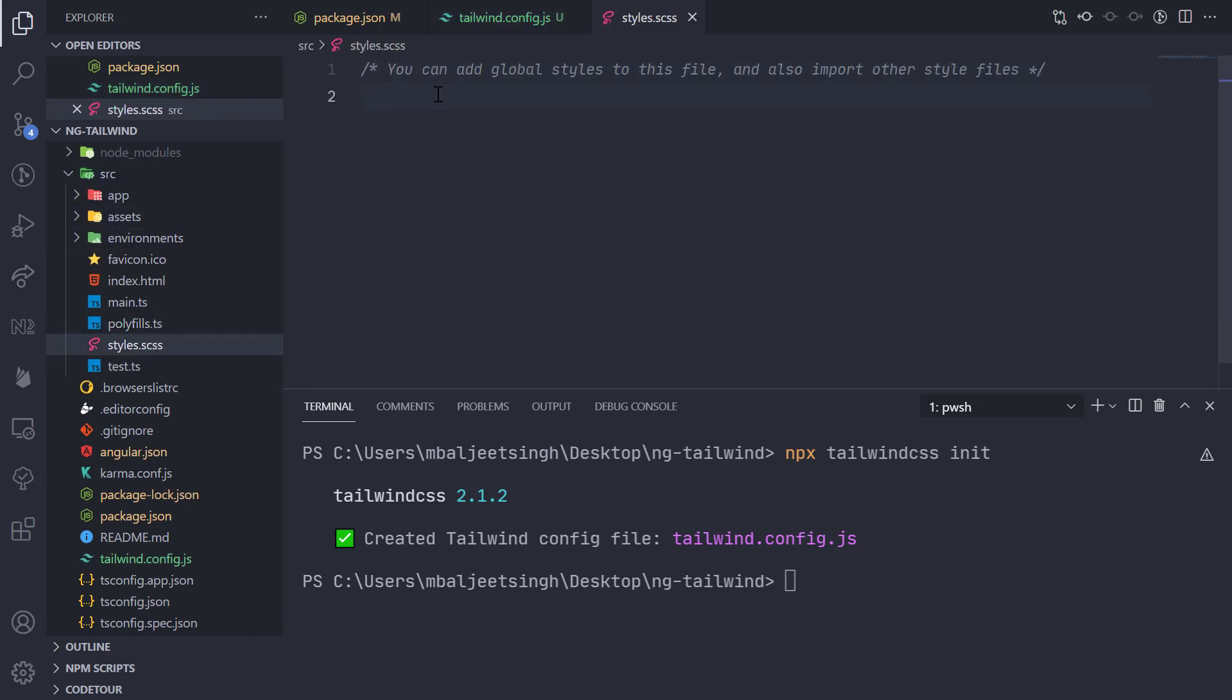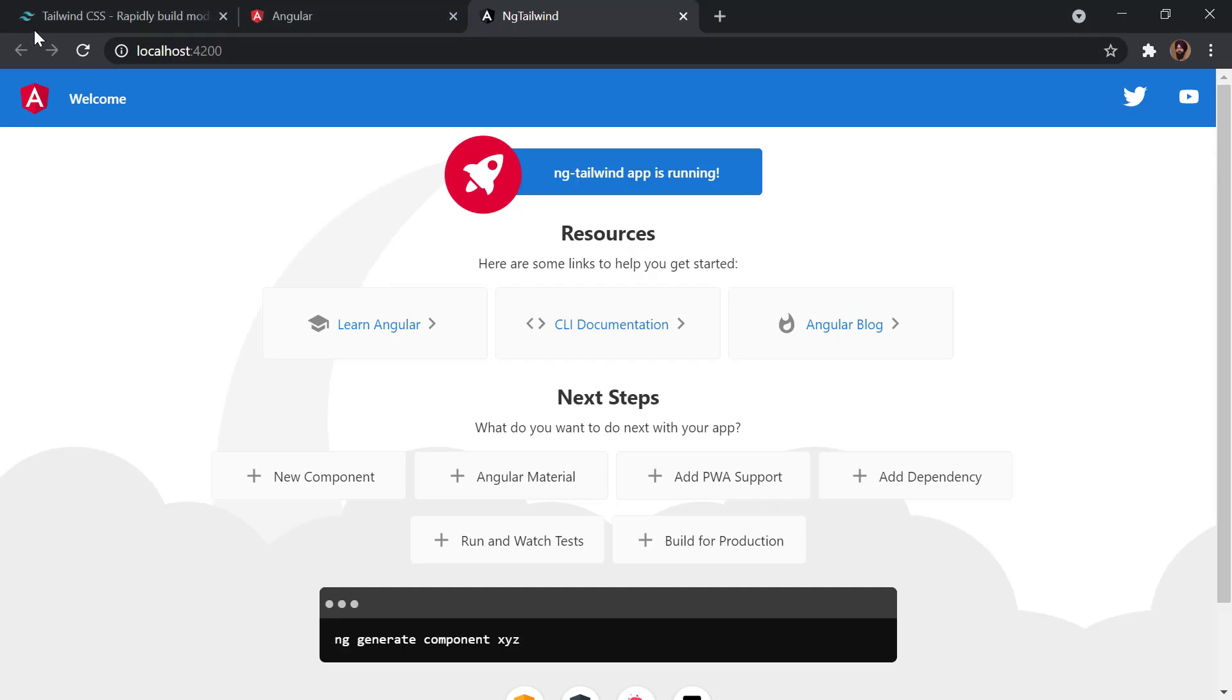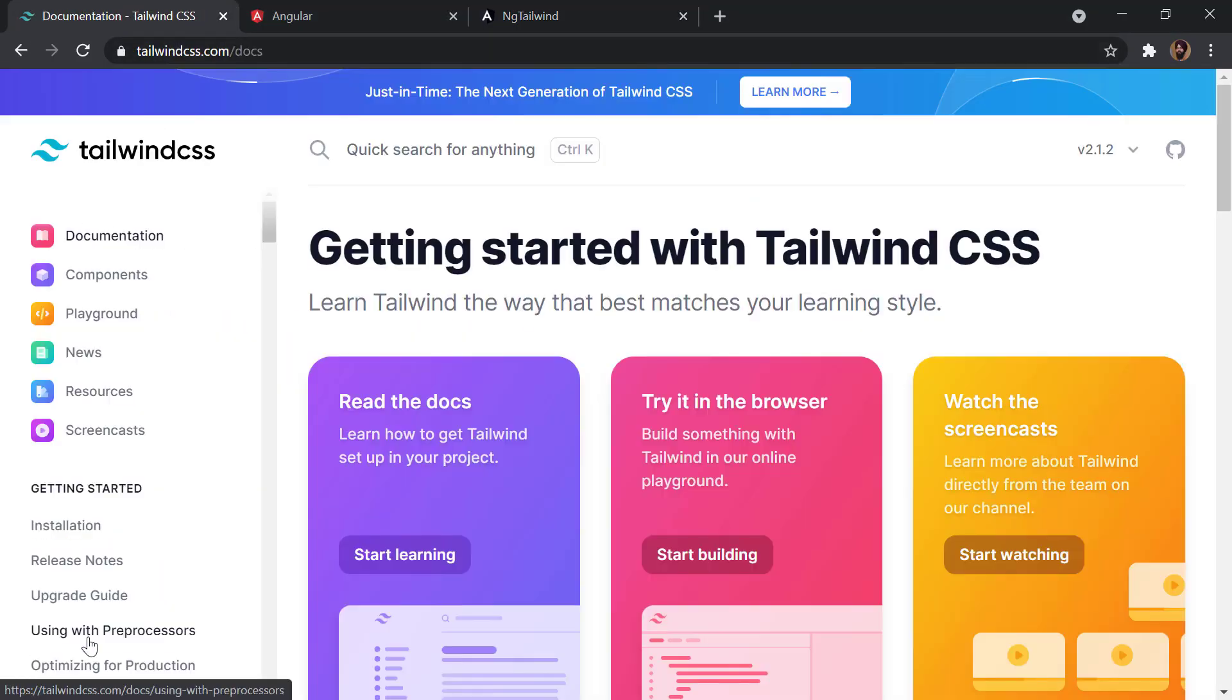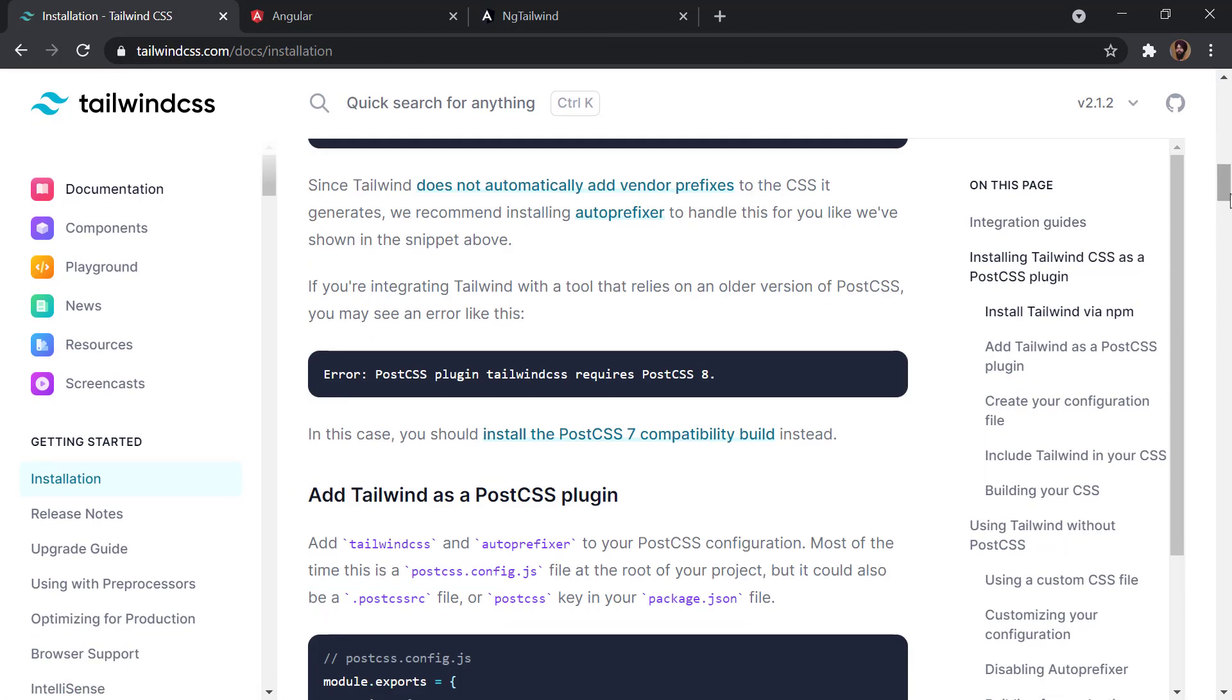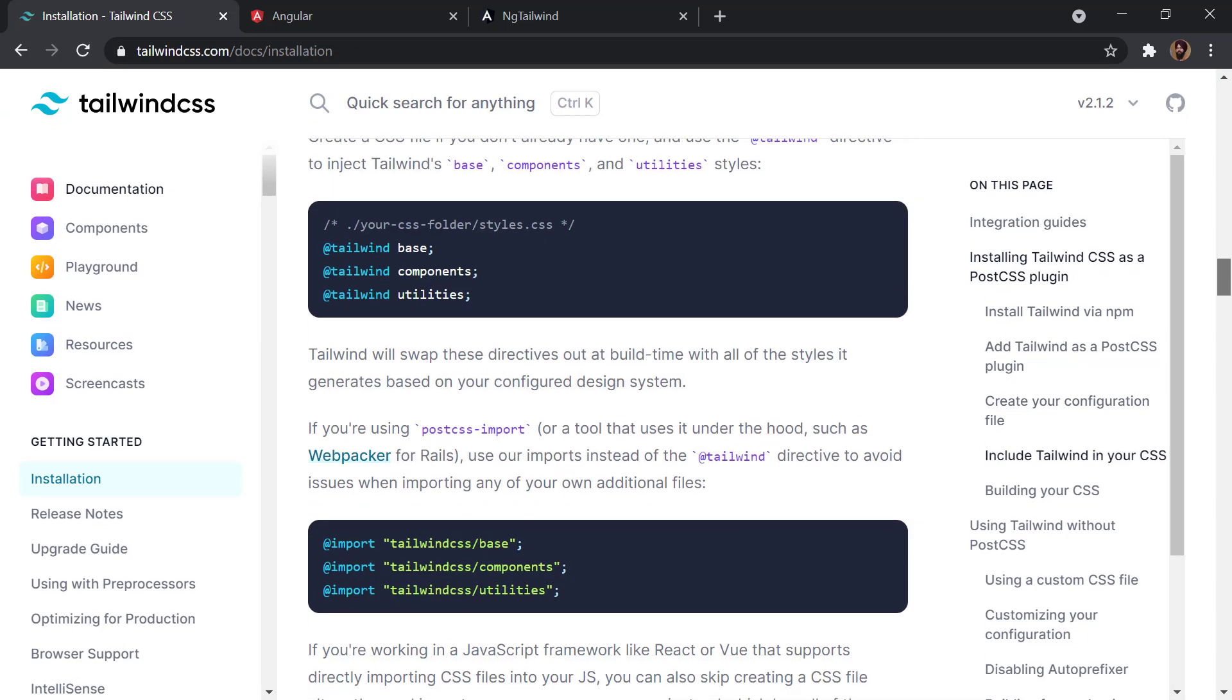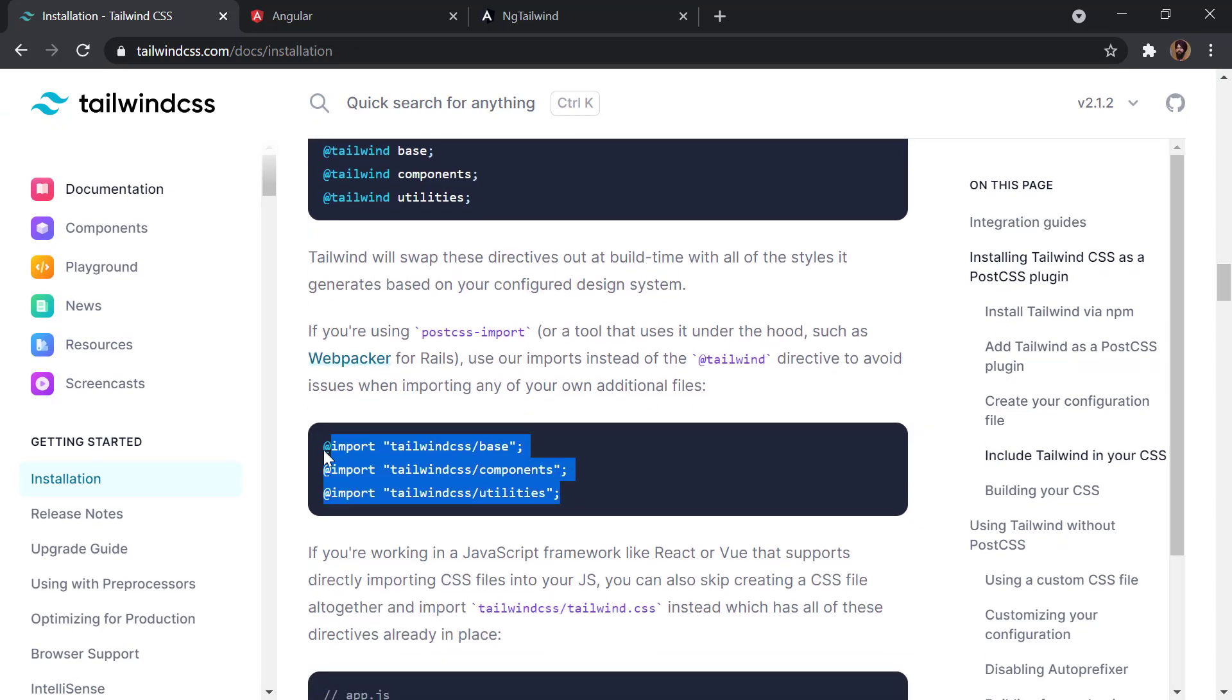Here we can actually include the Tailwind CSS files. You can go to tailwindcss.com, click Get Started, and then Start Learning. If I scroll down a bit, this is what we have to import. I will just copy it and paste it here.